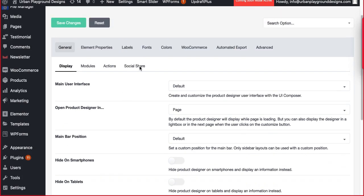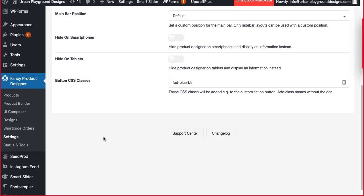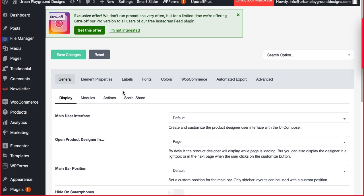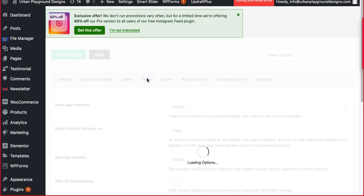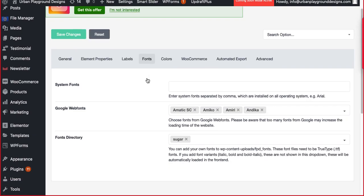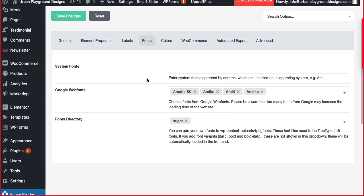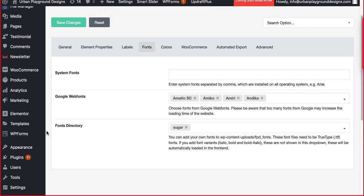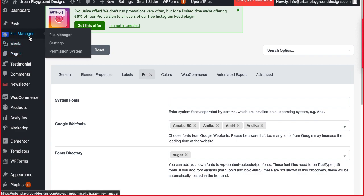Okay, you have to come to settings, under Font Designer settings, and then you have to go to fonts. Here once it's loaded, there are system fonts, Google web fonts, and fonts directory.